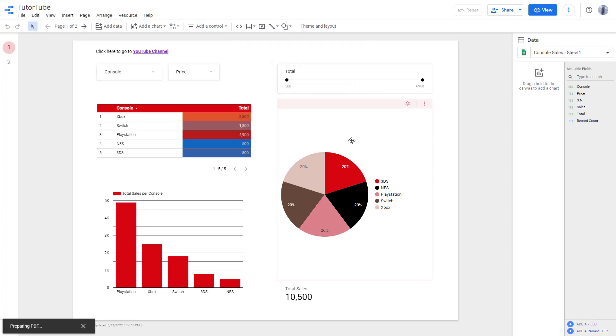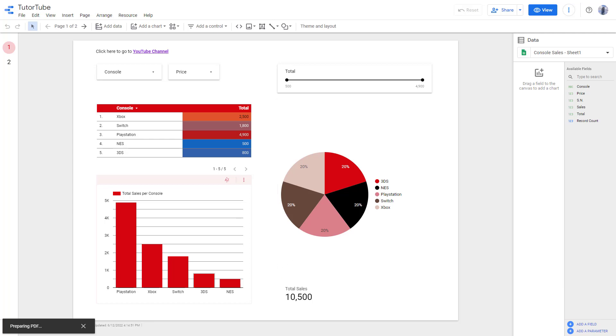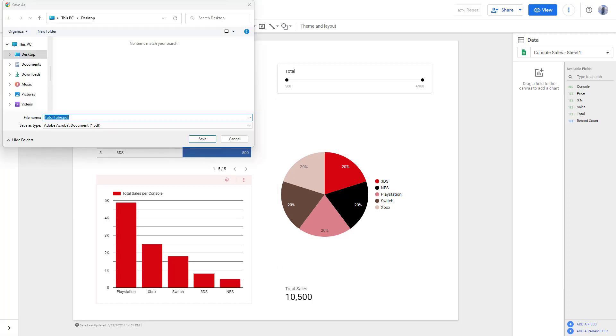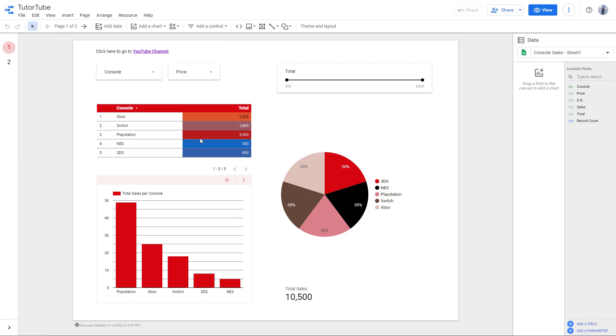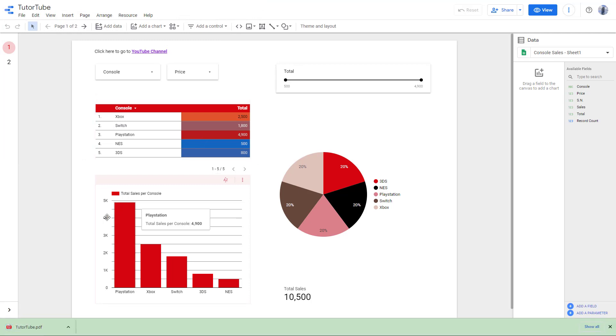Then what happens is that it starts preparing the PDF file. As you can see right here, it says preparing PDF, it's loading it out. Now you can see that there's the Explorer window and you can save it onto the desktop or wherever you want.